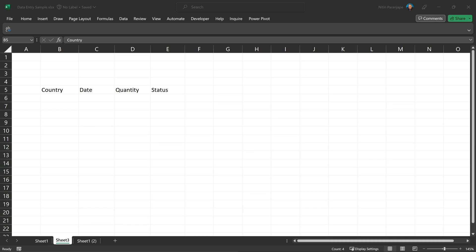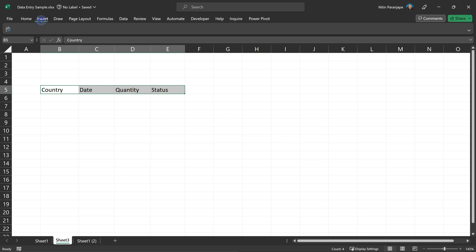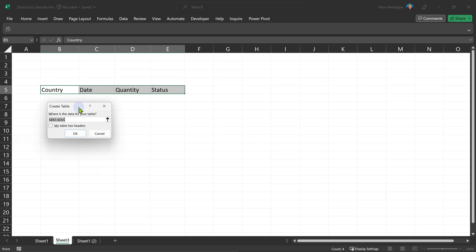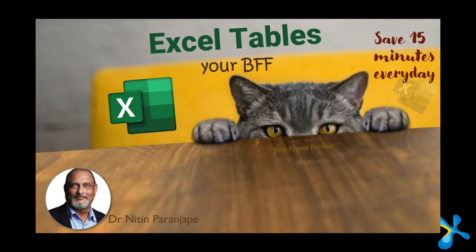When you start data entry, first put the column names. Before you put anything, select all the columns and press Control+T or insert a table. It will ask if your table has headers — enable that checkbox and click OK. Now it's a table — do data entry inside the table. Any formatting, validation, or formulas you put in the table will be automatically copied, requiring much less effort. I have a separate video on why you should be using tables in Excel.